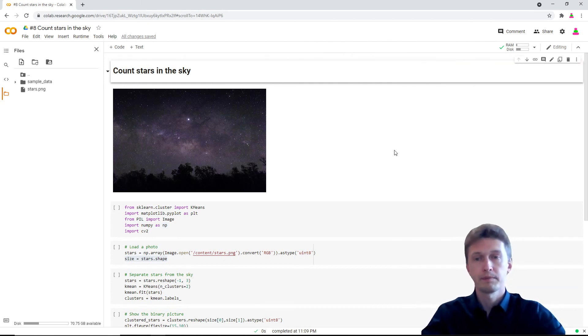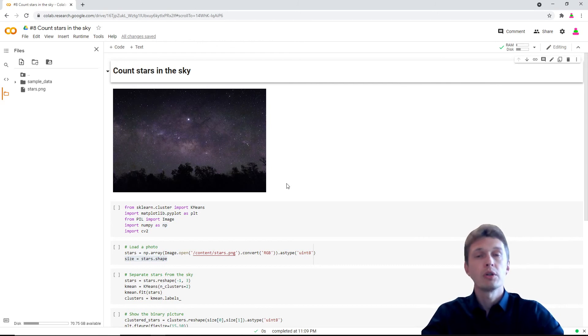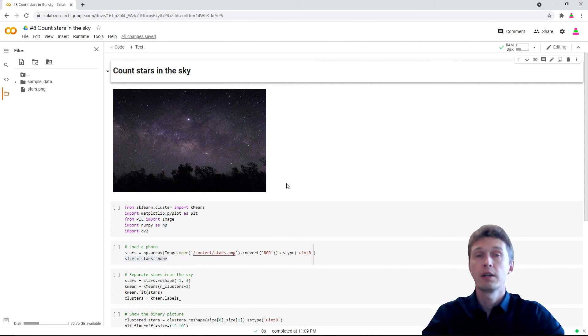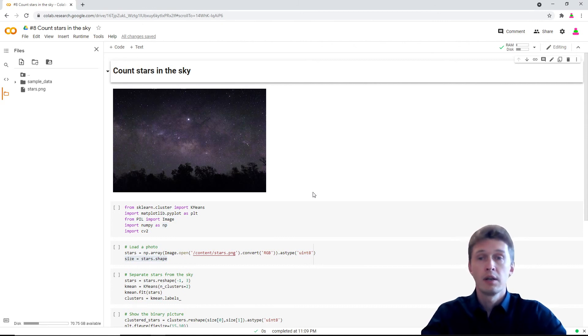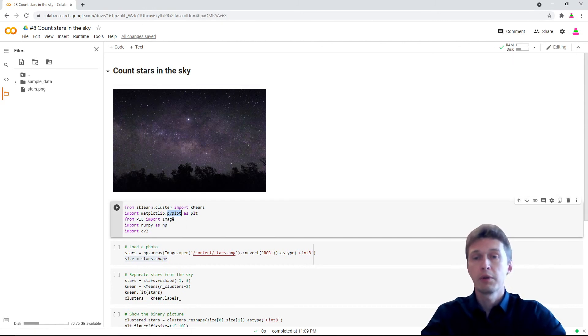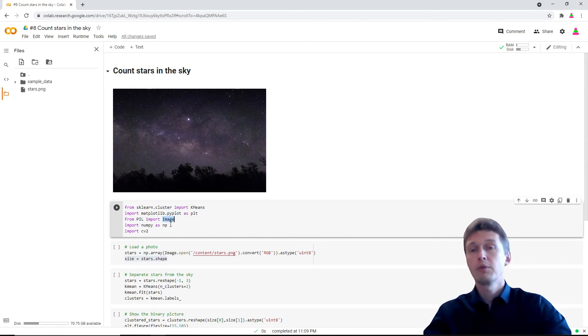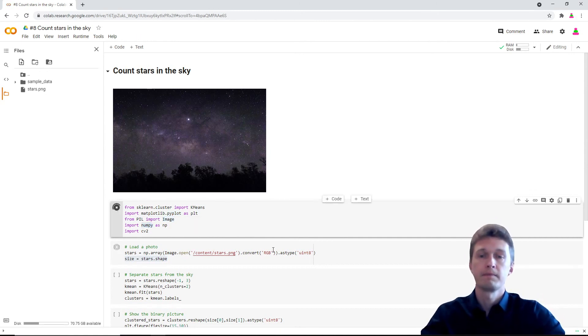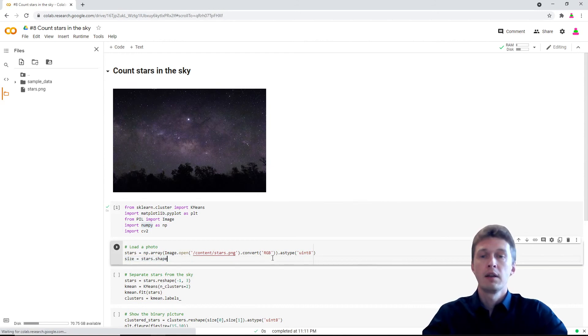Today we shall use two AI monsters: one is OpenCV and another one is k-means. We also shall use PIL image to work with images and numpy as a must. Let's run.